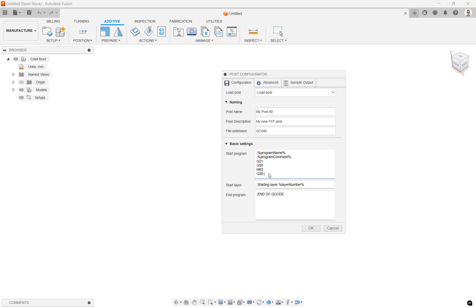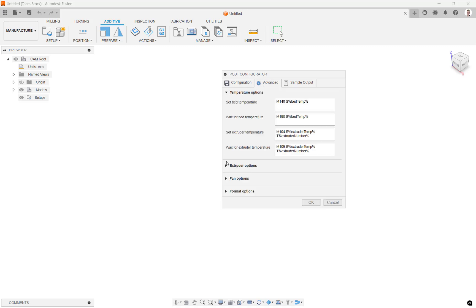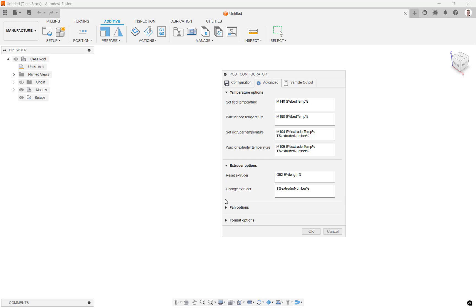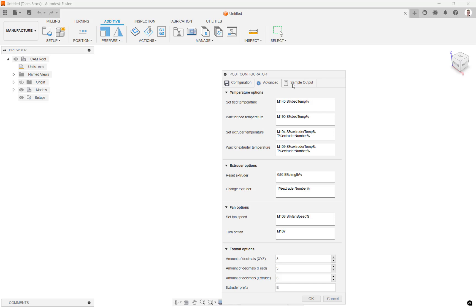For example, we can edit the G28 command to home all axes and then add a G29 to perform bed levelling. In the advanced tab we can go a little deeper and specify the code that is called for each command. Finally, you can view an example of what will be generated at the Sample Output tab.